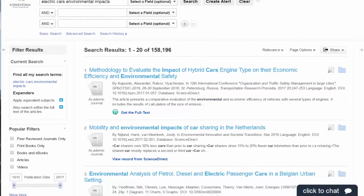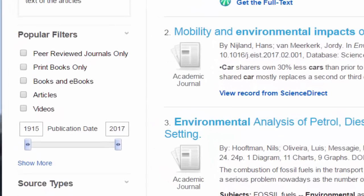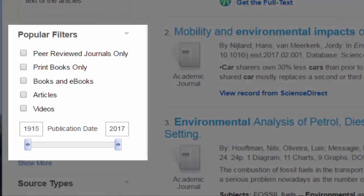Once you've run a search, there are many options for filtering the results. Let's explore a few of the popular filters.